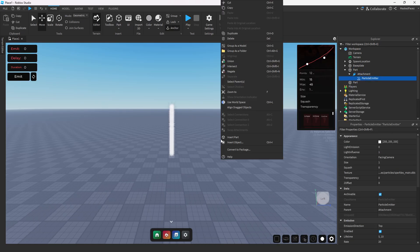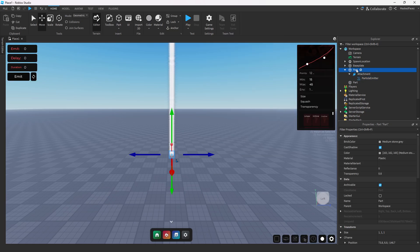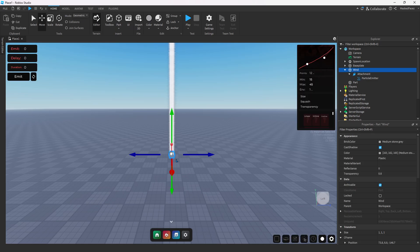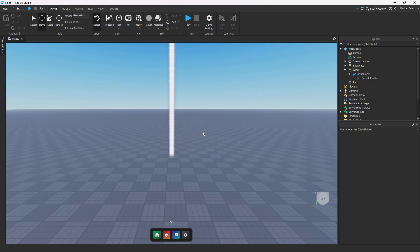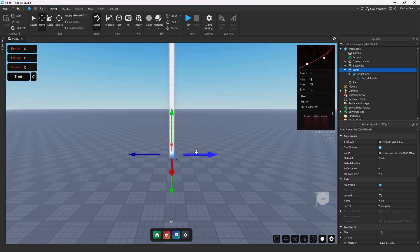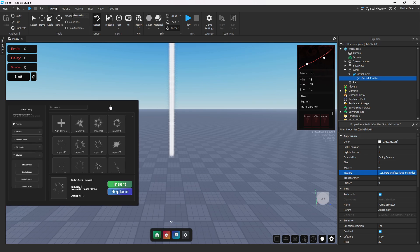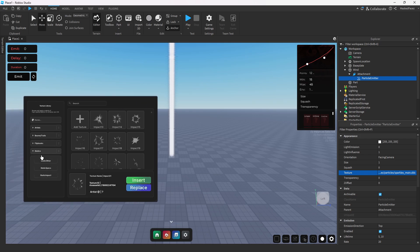Starting off we're going to be making our wind. Wind is something that could be a little bit tricky because we can't actually see wind. The wind effects that you add inside of your game are kind of up to your imagination, but generally speaking we kind of have an idea of what most styles do as far as making wind effects.